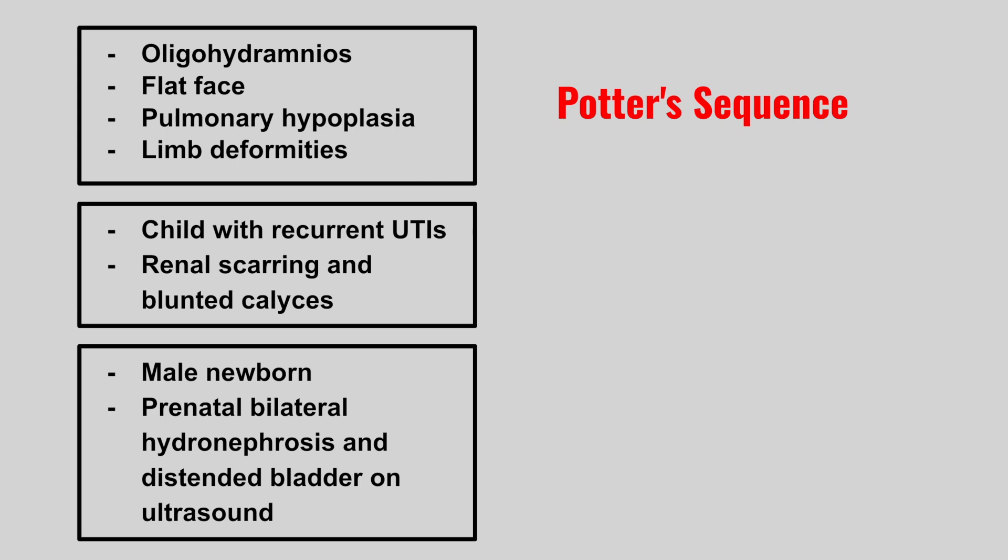Next we'll have a child with recurrent UTIs, renal scarring, and blunted calyces. This is vesicoureteral reflux.